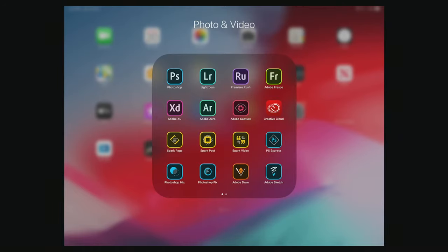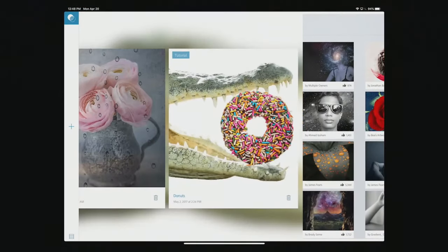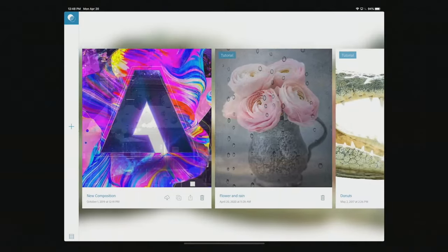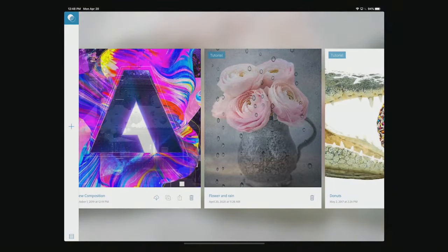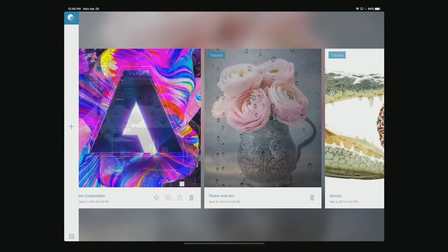Photoshop Mix is next. What Mix really allows us to do is take two pictures and combine them on top of each other using basic blending modes, and also compositing — so you can cut images out from other images and place them together.